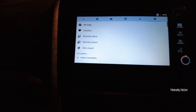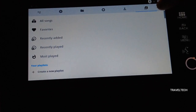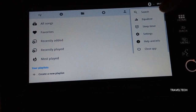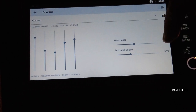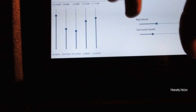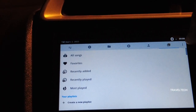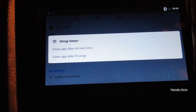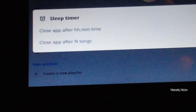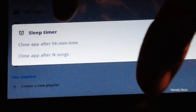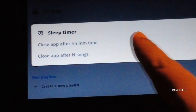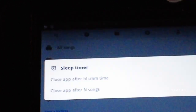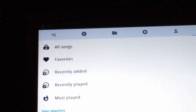On the top right of the screen there is a three-dotted menu. Clicking it opens a drop-down with several options. The first is the equalizer — a five-band equalizer with bass boost and surround sound built right into the app. The next important option is the sleep timer, which lets you close the app after a set number of hours or minutes, or after a set number of songs. This is very useful since you can automatically stop music without manually intervening.